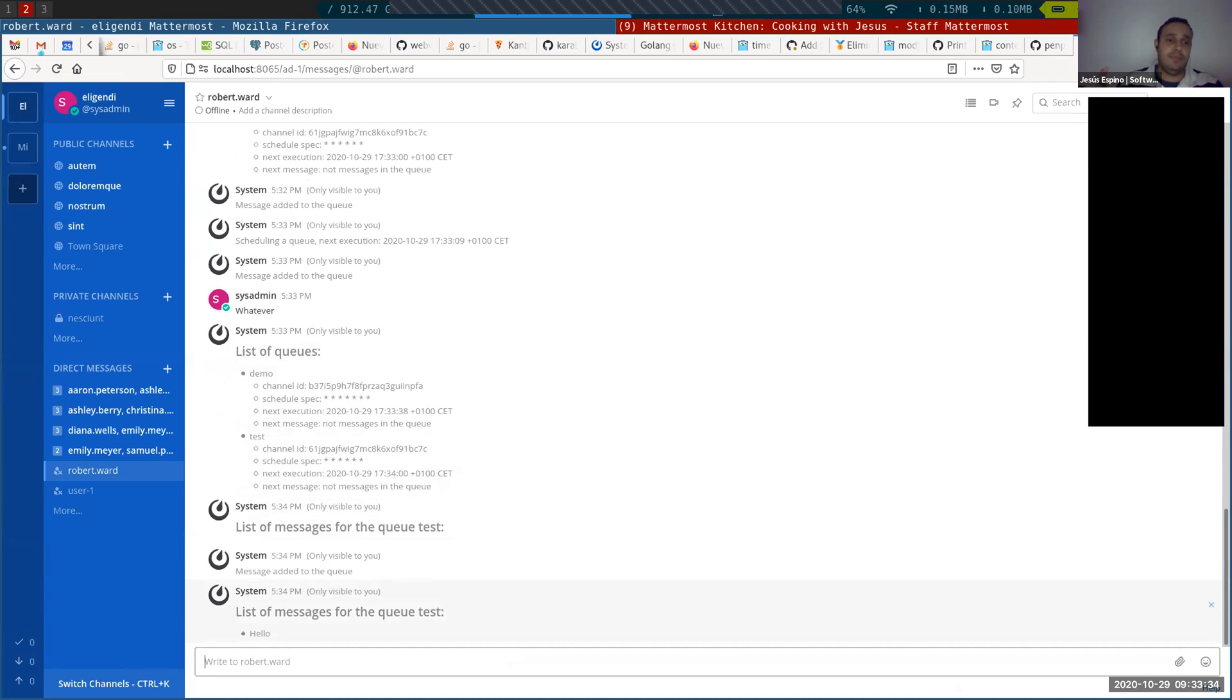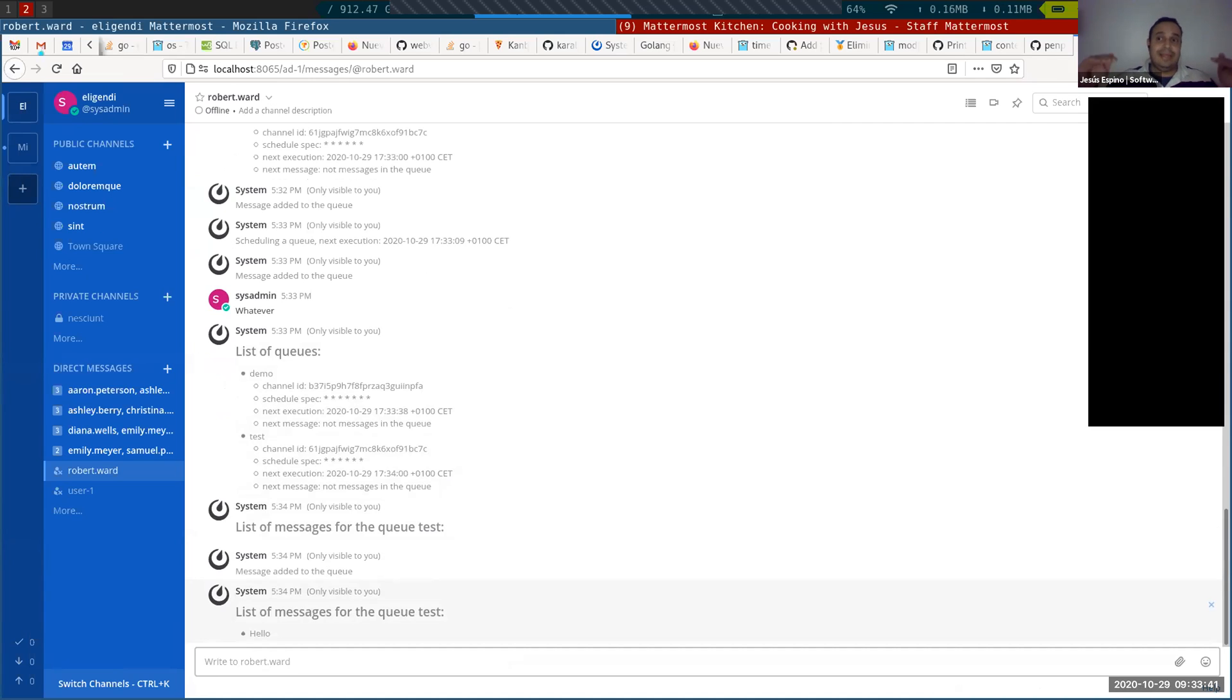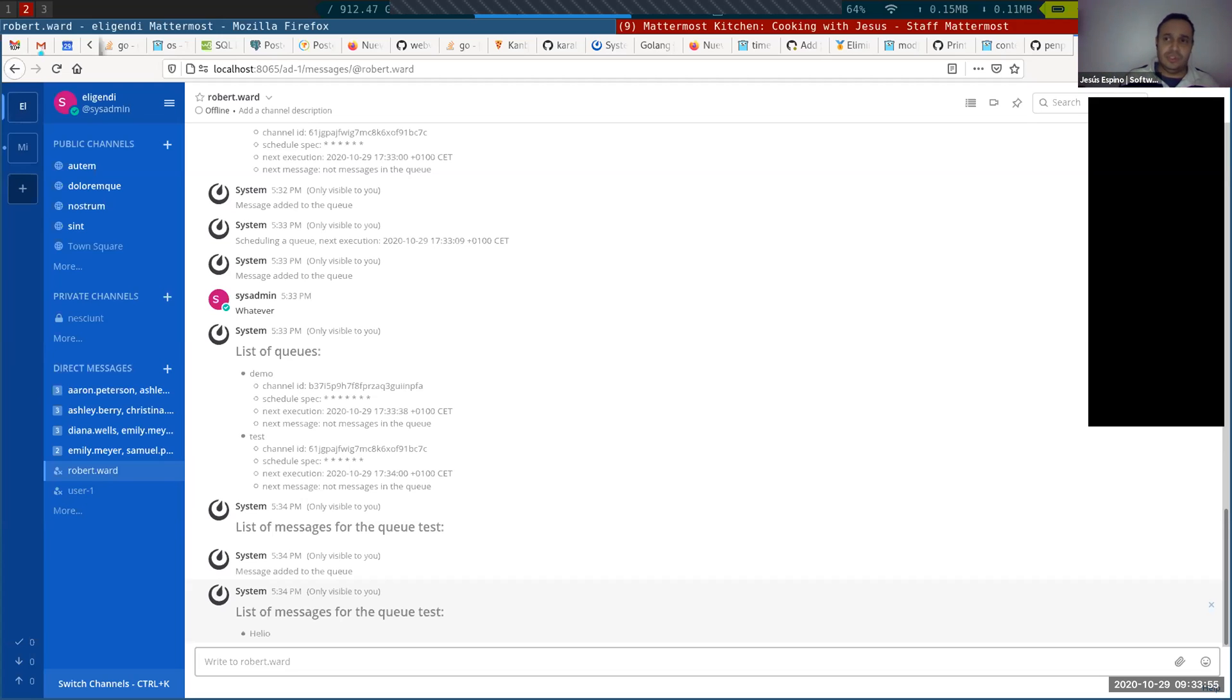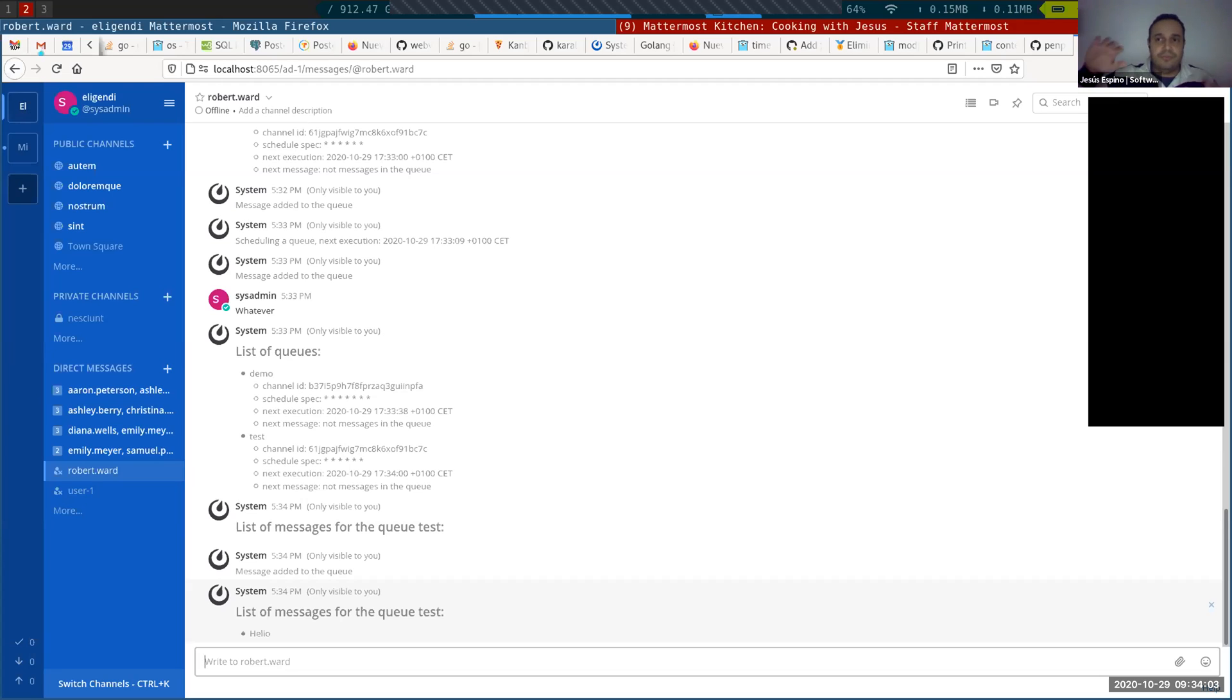And this is for, for example, you want to send a message every day and you don't want to write them every day. You want to write all of them together and the message is going to be automatically sent every morning, for example. Or you maybe want to send the same message every month during years. So you can generate a huge queue of sending the message of, hey, remember to provide your whatever document that you need to do every month or something like that.